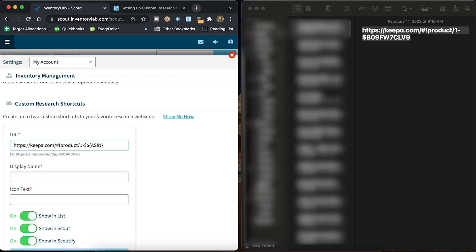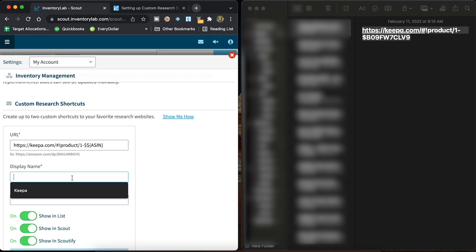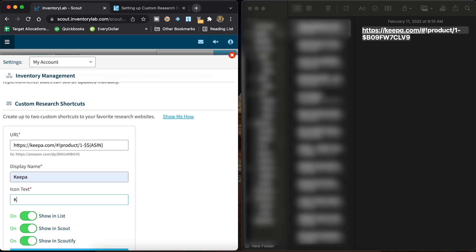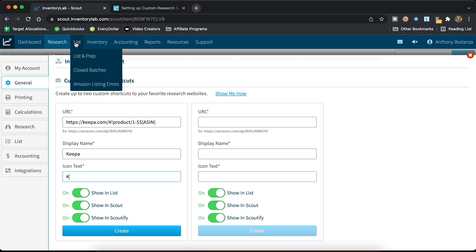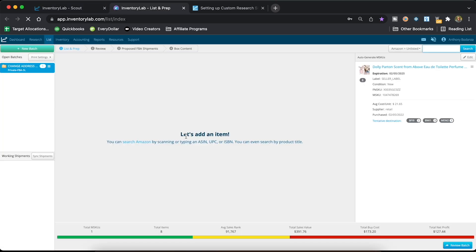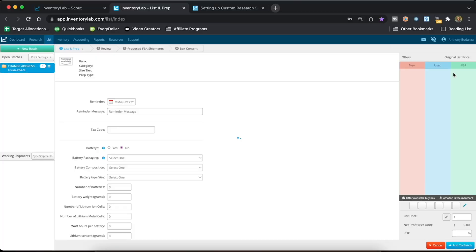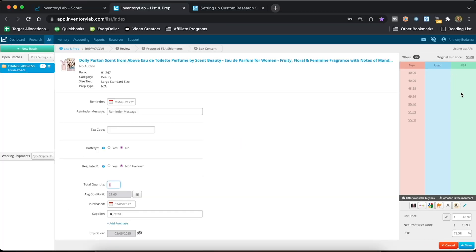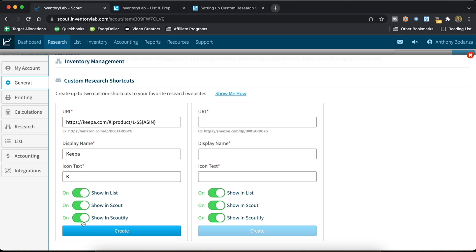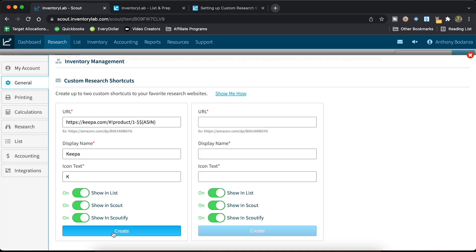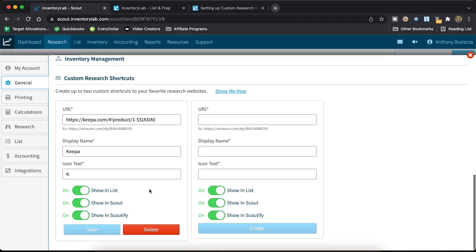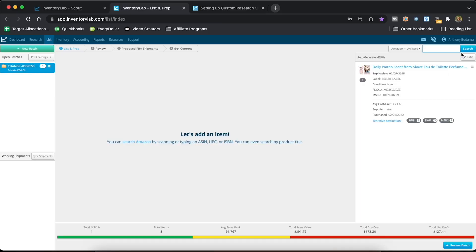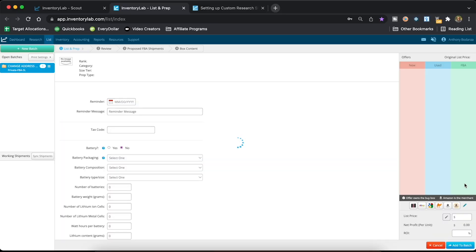All right, let's see if it works just like this. That's odd. So I'll name it Keepa and hit Save. It'll also show in the list — when you have a product in List and Prep, you can see these items I bought thinking they were good but turned out not to be. If you click into Edit, you'll also be able to see it there. If you want further information while you're listing, you'll be able to see it in Scout and also in Scoutify, which is the most important one since I mostly use it for retail arbitrage. We'll hit Create.